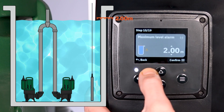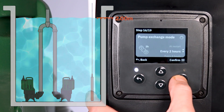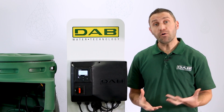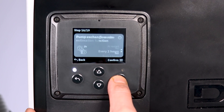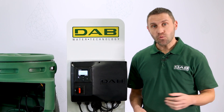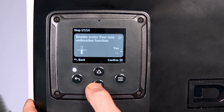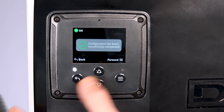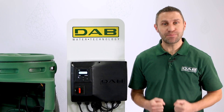The last level we choose is the maximum level for the threshold alarm, which I will set at about 90% of the full capacity of the pit. We select how often the pumps exchange priority and finally we can choose to enable the flow rate estimation or not. And the configuration is completed.